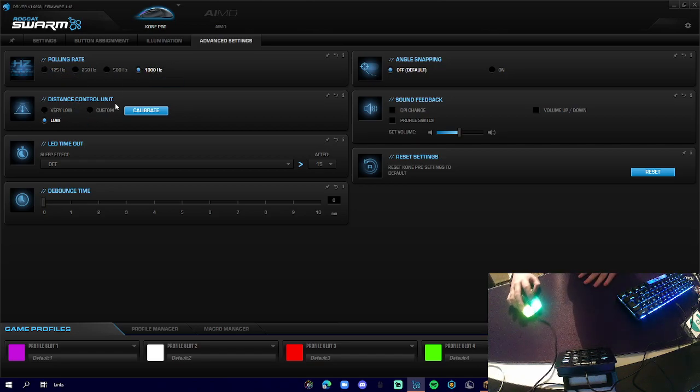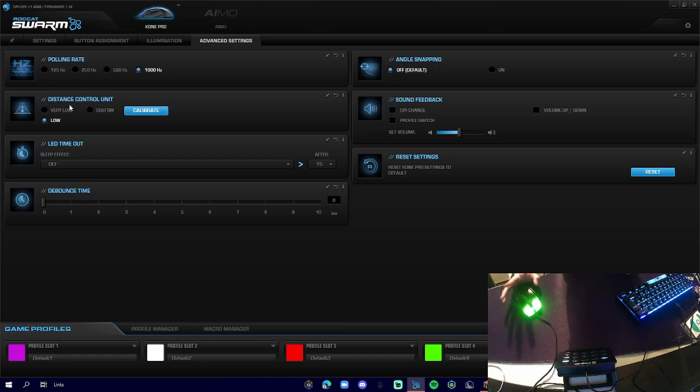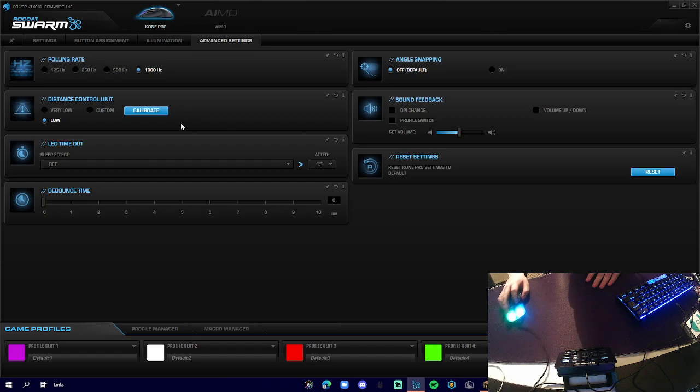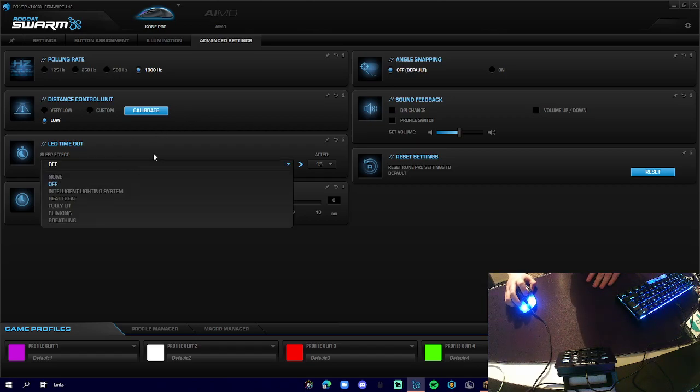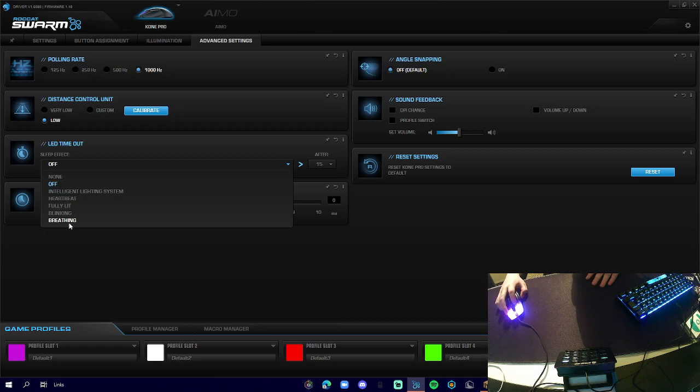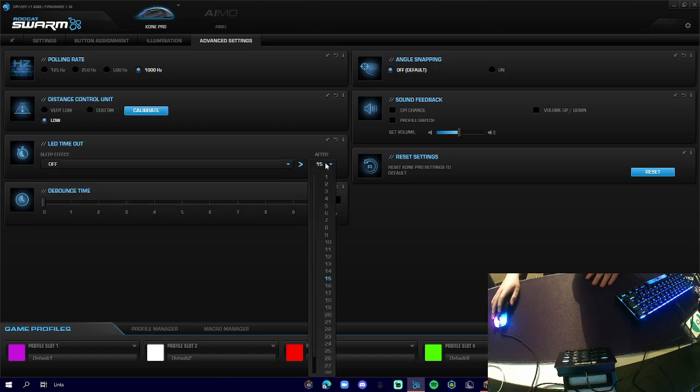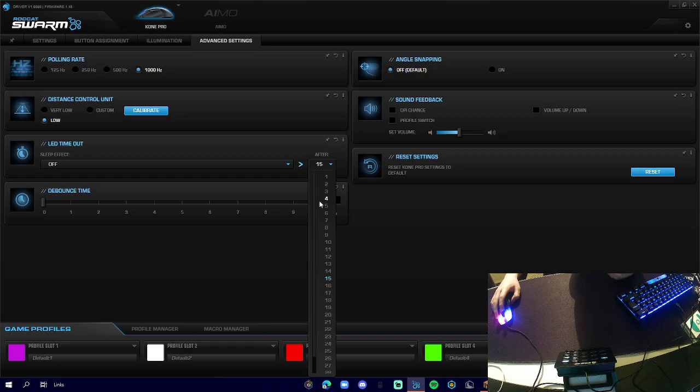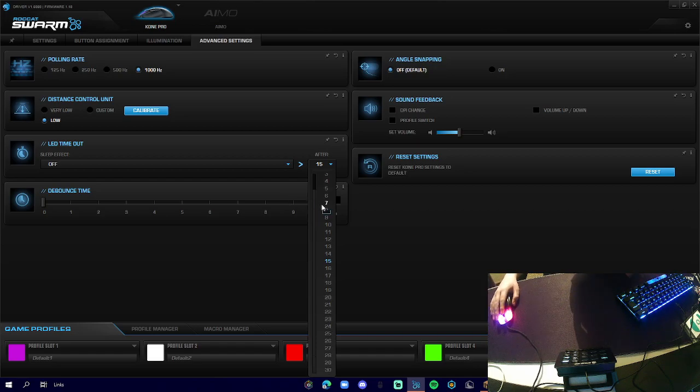We've got our distance control unit - I don't know what that means, I'm sorry. We've got our angle snapping, sound feedback, LED timeout. When it's off and we're not using it, we can set it so after 15 or 30 minutes it will shut down all the RGB, and that saves electricity.